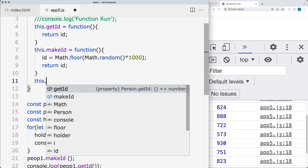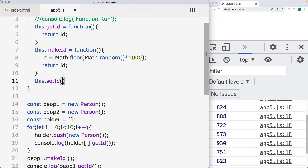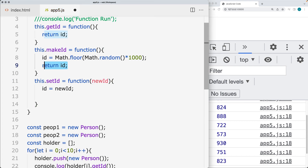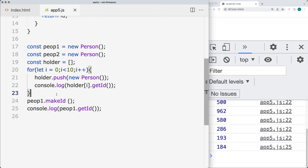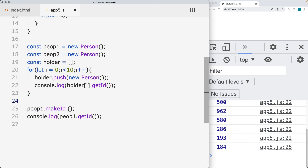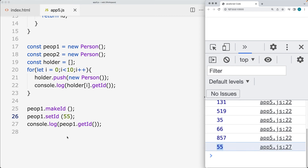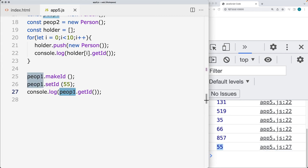We can also add in another method. If we want to set the ID, here we can get a function value, and this will be the new ID being passed in. This also allows us to create new IDs — we assign the ID from the new ID that was passed in, and we also return the ID. That gives us an option for updating the ID. So we can get the ID, make the ID, or set the ID, and you can add additional functions as needed. Let's set the ID to 55, and the result is that for person one, the ID is going to be holding 55.